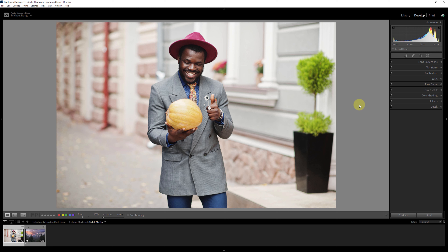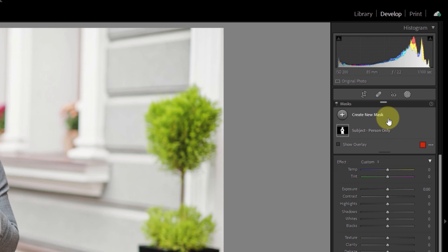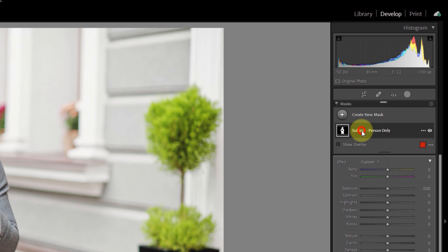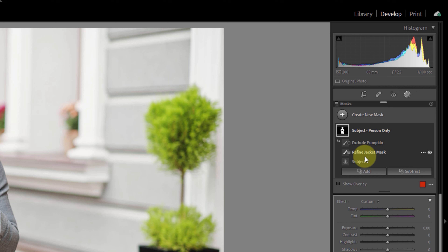I do have a written version of this tutorial over on my blog, so if you want to take a look at that and have it as a reference while you're working, I'll drop a link in the description below. Otherwise let's jump right into Lightroom Classic and take a look at our first example. I'll follow that up with another example in Lightroom Desktop, also known as Lightroom Cloud or Lightroom CC, the non-classic version of Lightroom, since it does look a little bit different. However, the steps are the exact same.